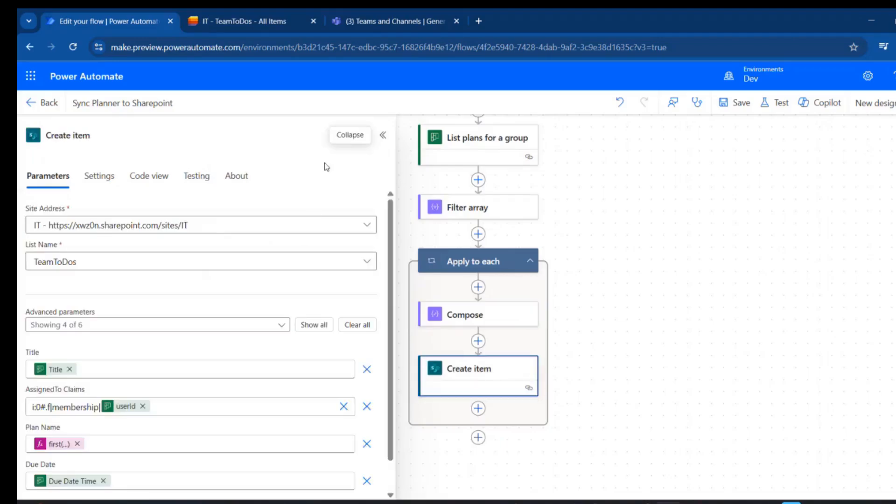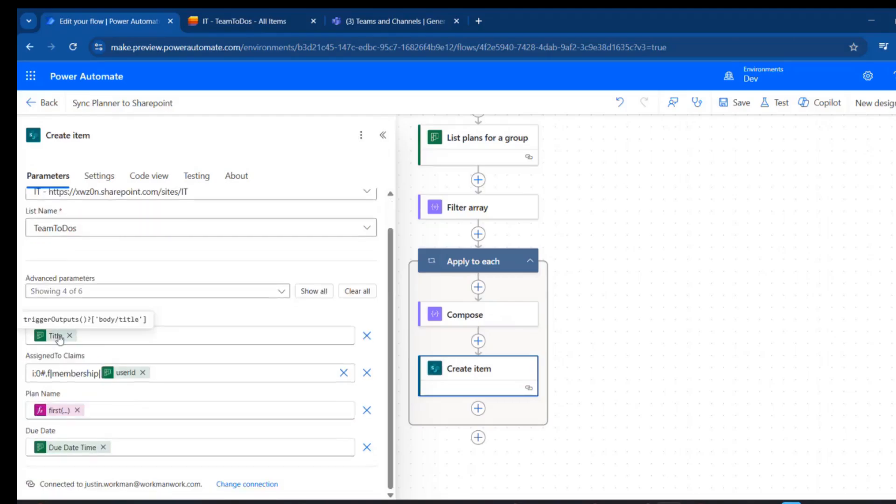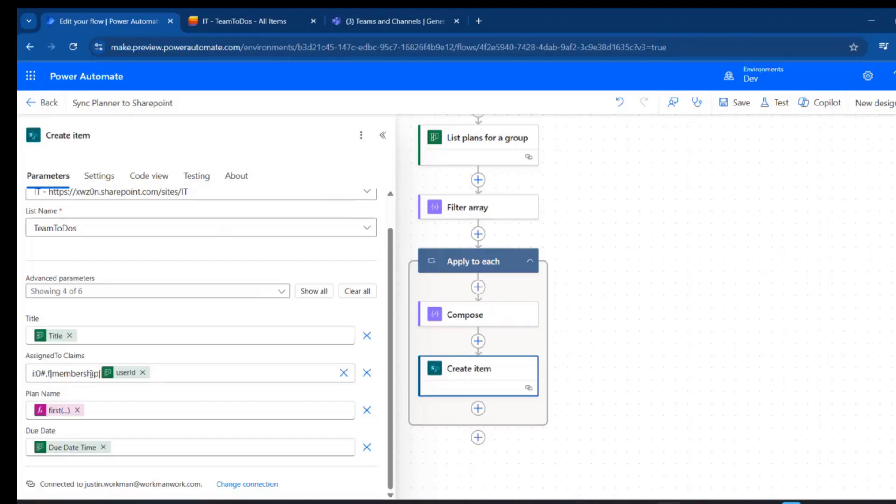Then we're going to create that SharePoint list item. We're going to point it at this team to-do's list. This is going to be the title of our task that triggered this flow. This is the piece that we're looking for: the assigned to claims with this i:0#.f|membership| followed by the user ID. That's the magic piece I think we're looking for.